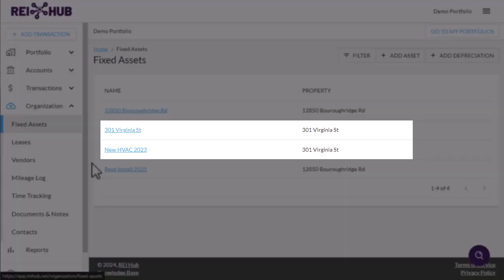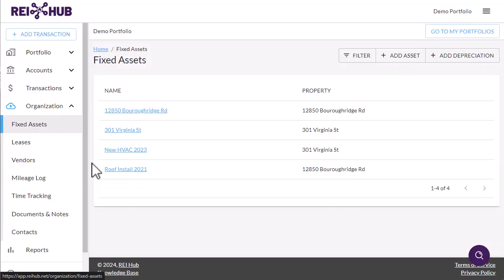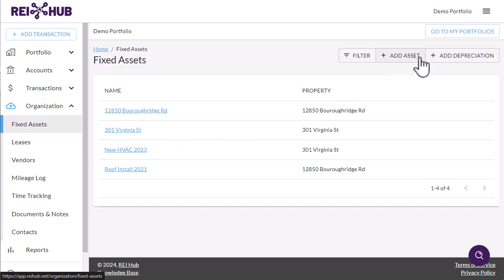One for the property itself and one for each additional improvement project, such as the new roof you put on three years ago and the replacement HVAC system you had to install last spring. Each asset is depreciated on its own timeline, starting from when it was placed in service.